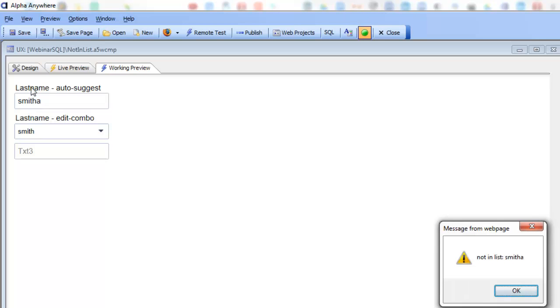And so therefore the event fires and the event tells me, you can see here, what value I actually typed into the list.